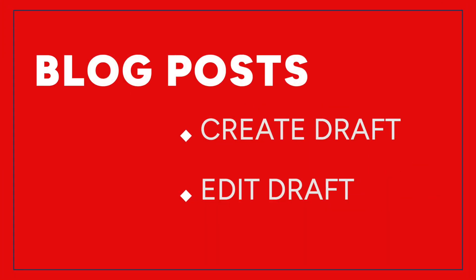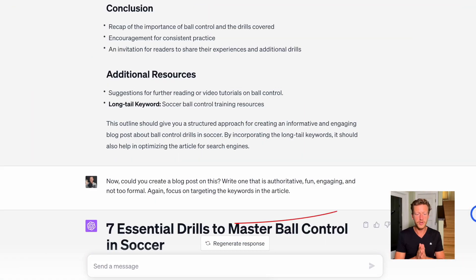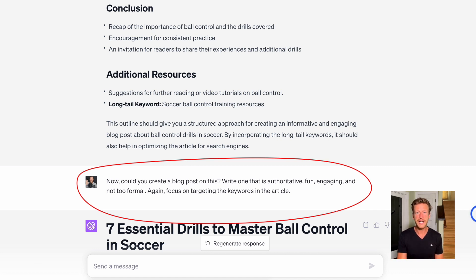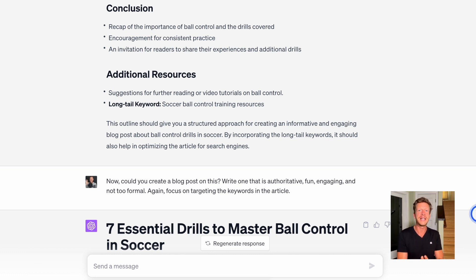When it comes to blog post writing, I like to do two things with ChatGPT: either write the blog post myself and then ask it to edit the post to introduce keywords and a style of writing, or ask it to create the blog post and then I edit it. I'm going to look at an example of the latter here. So I said: could you create a blog post on this? Write one that is authoritative, fun, engaging, and not too formal. Focus on targeting the keywords in the article. You can also paste in examples of your own writing and ask ChatGPT to produce something in your style.